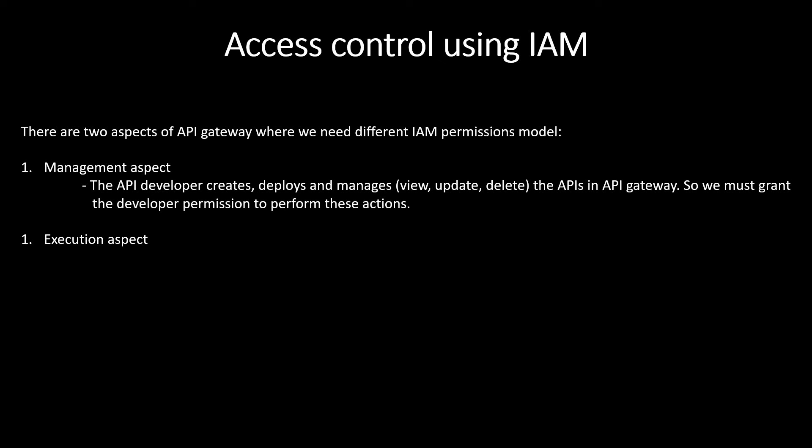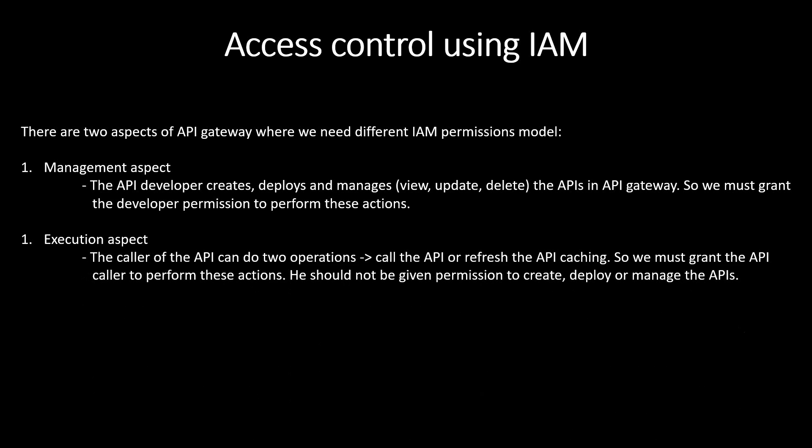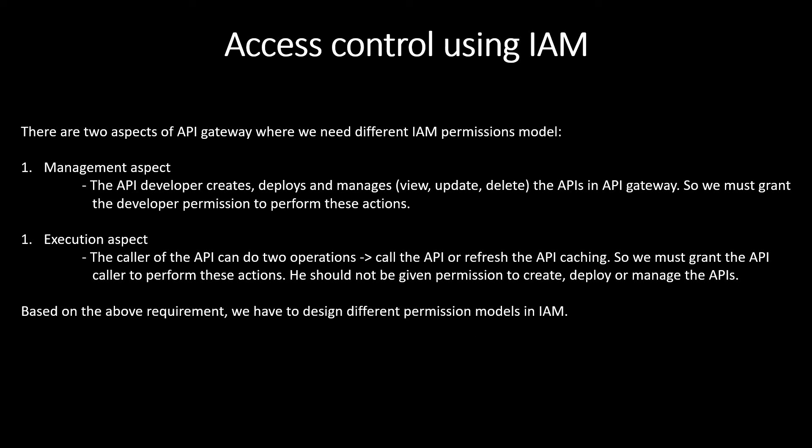And then another one is execution aspect. The caller of the API or client of the API can do two operations - call the API or refresh the API caching. So, we must grant the API caller to perform these actions. He should not be given permission to create, deploy or manage the APIs. We can have two types of IAM requirements in our API: one for developer of the API and one for client or caller of the API. Based on the above requirements, we have to design different permission models in IAM.